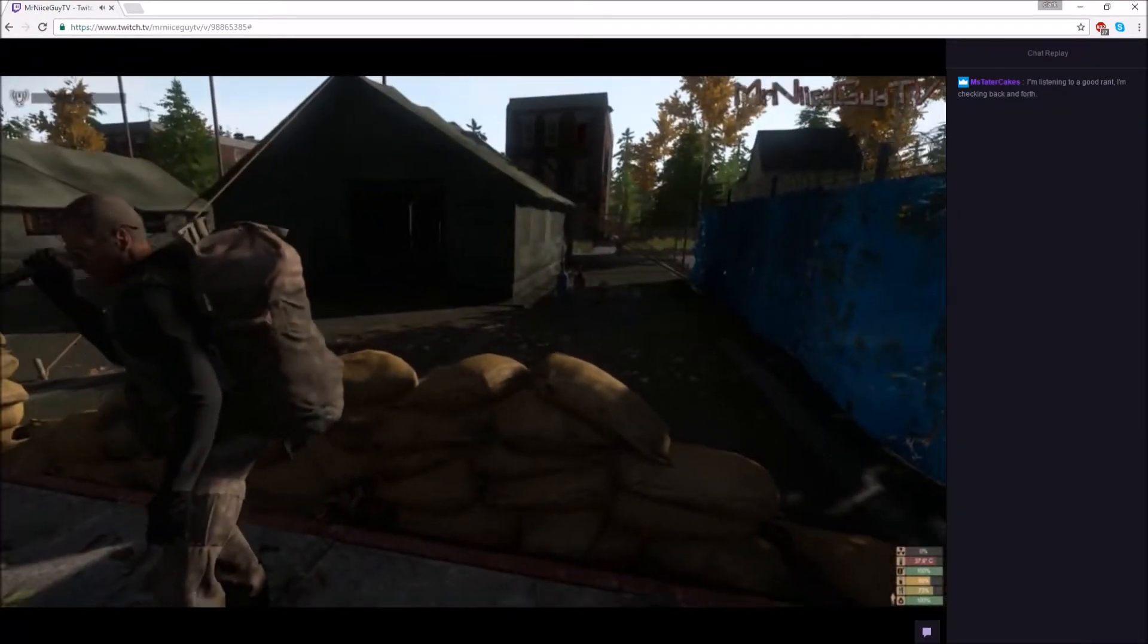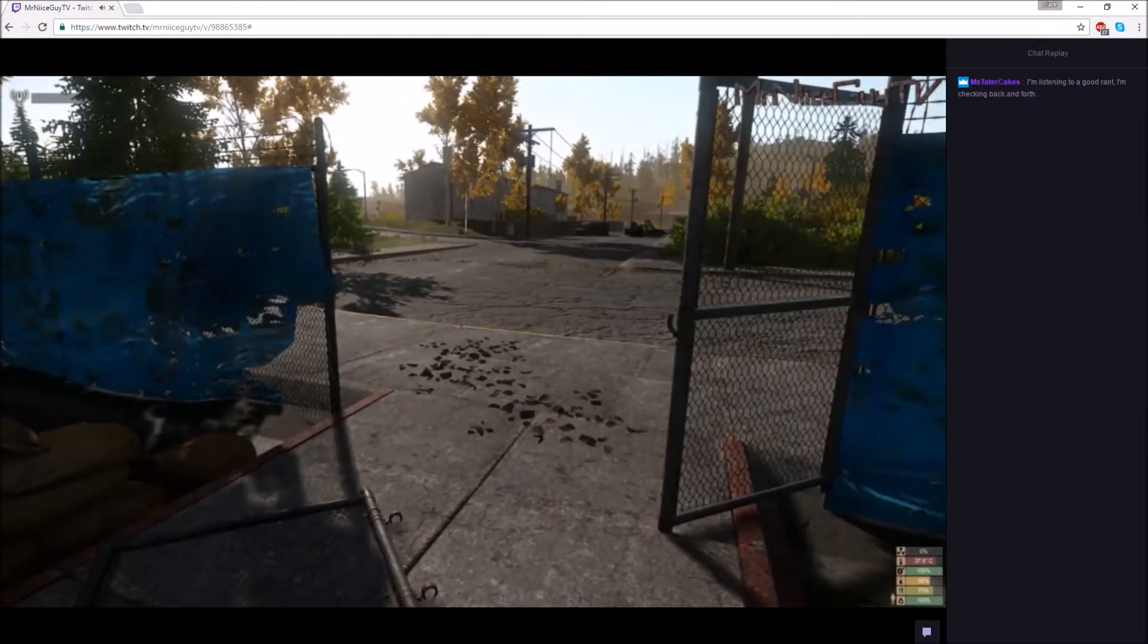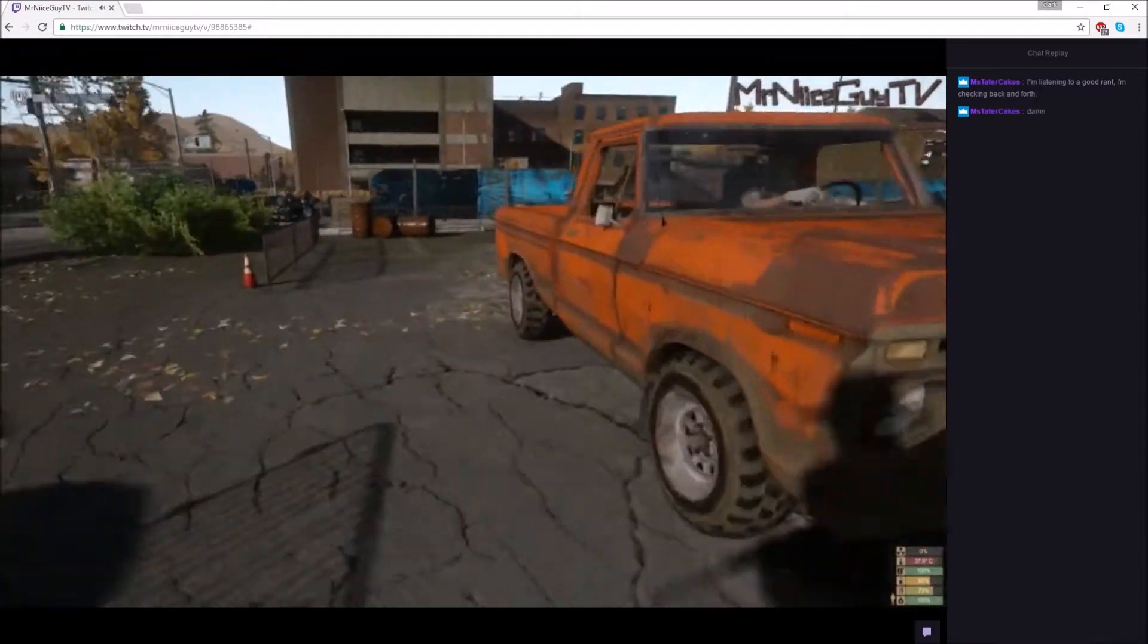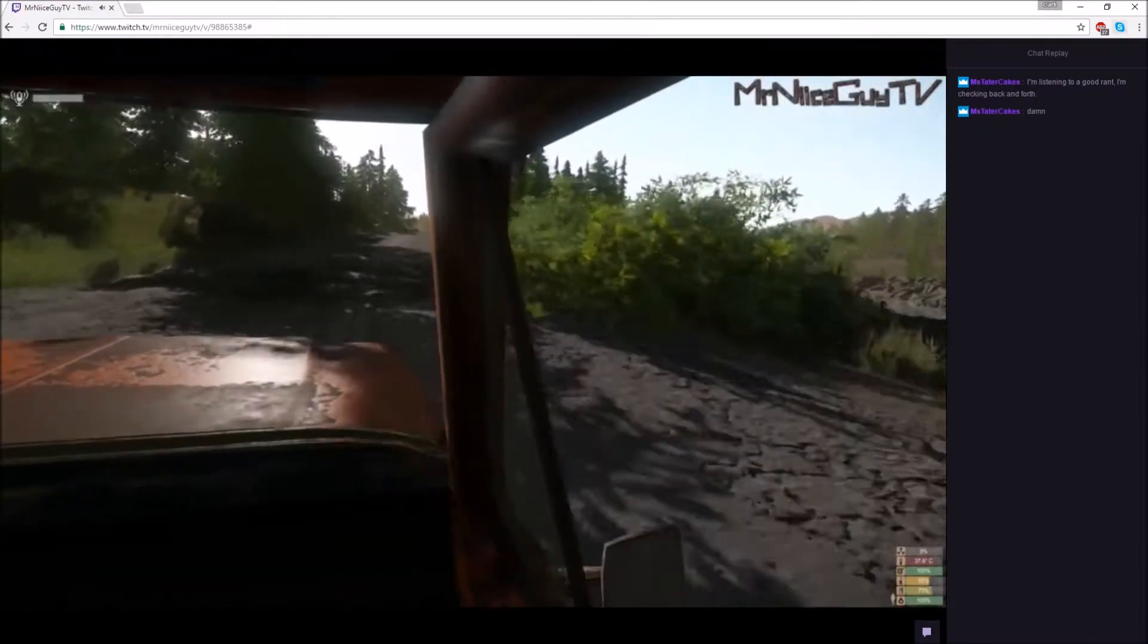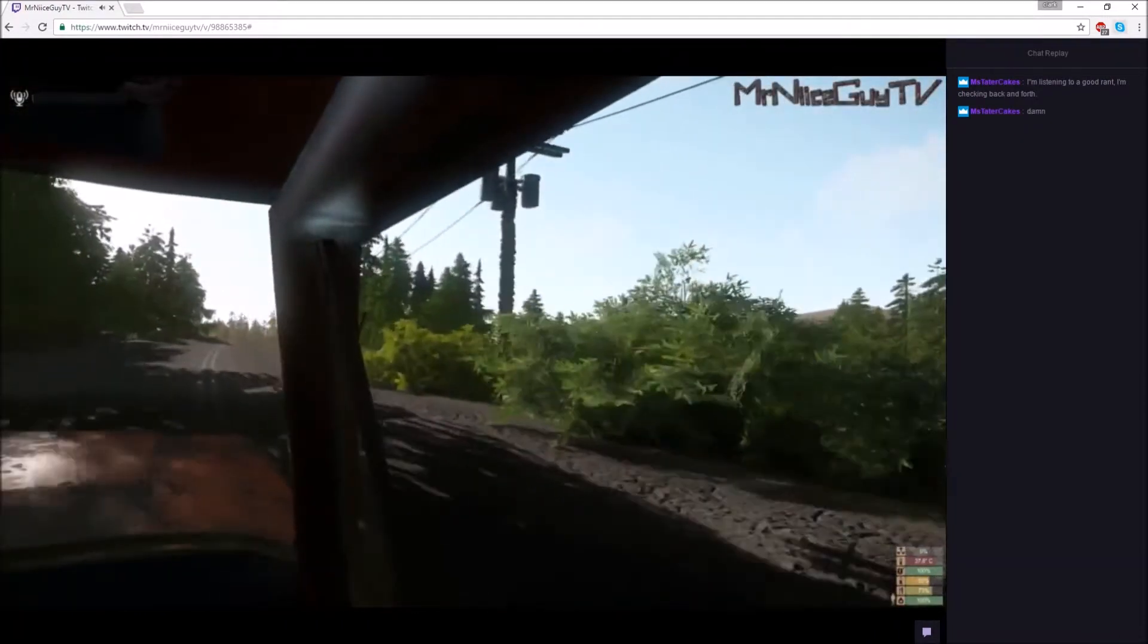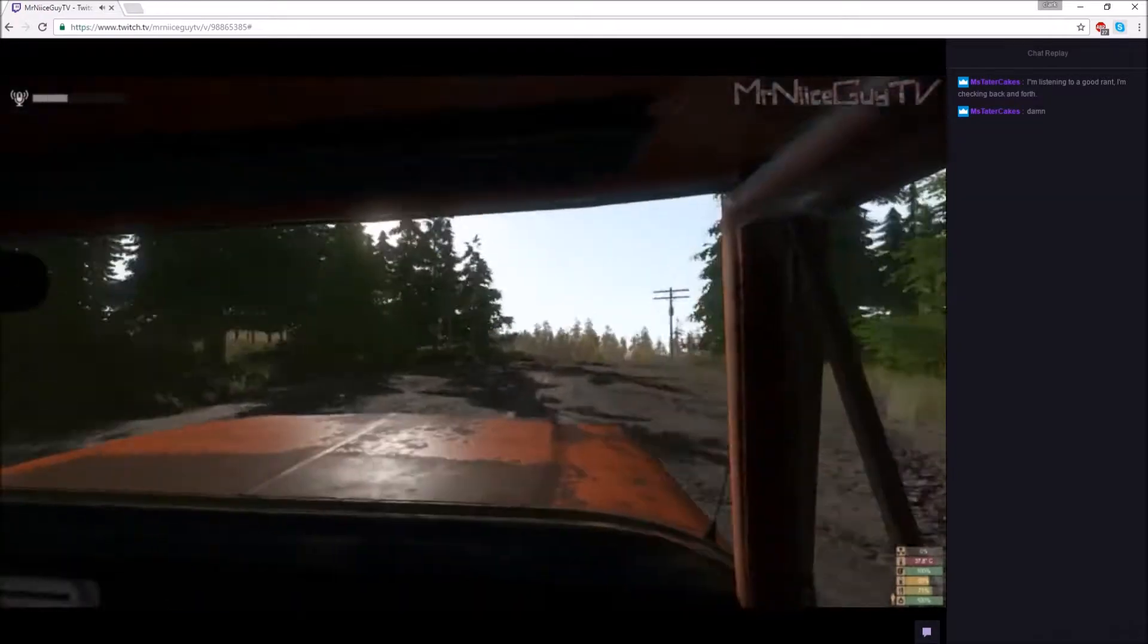You wanna go and get them? You guys wanna jump in? Yep. Appreciate that. Alright. God damn.